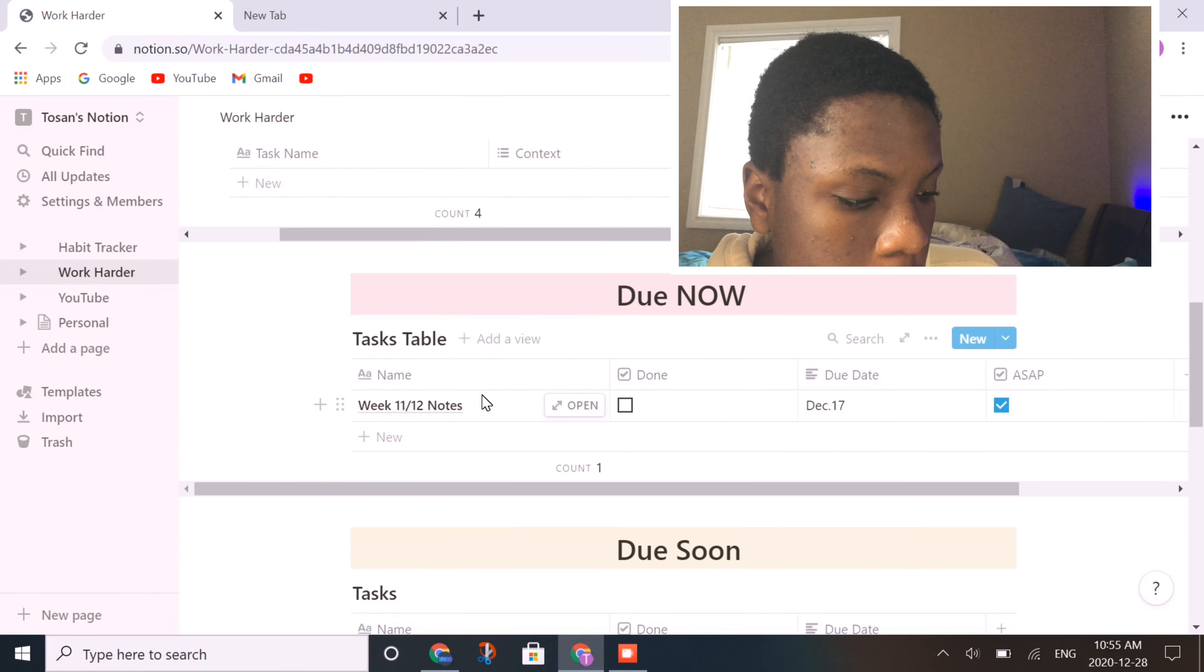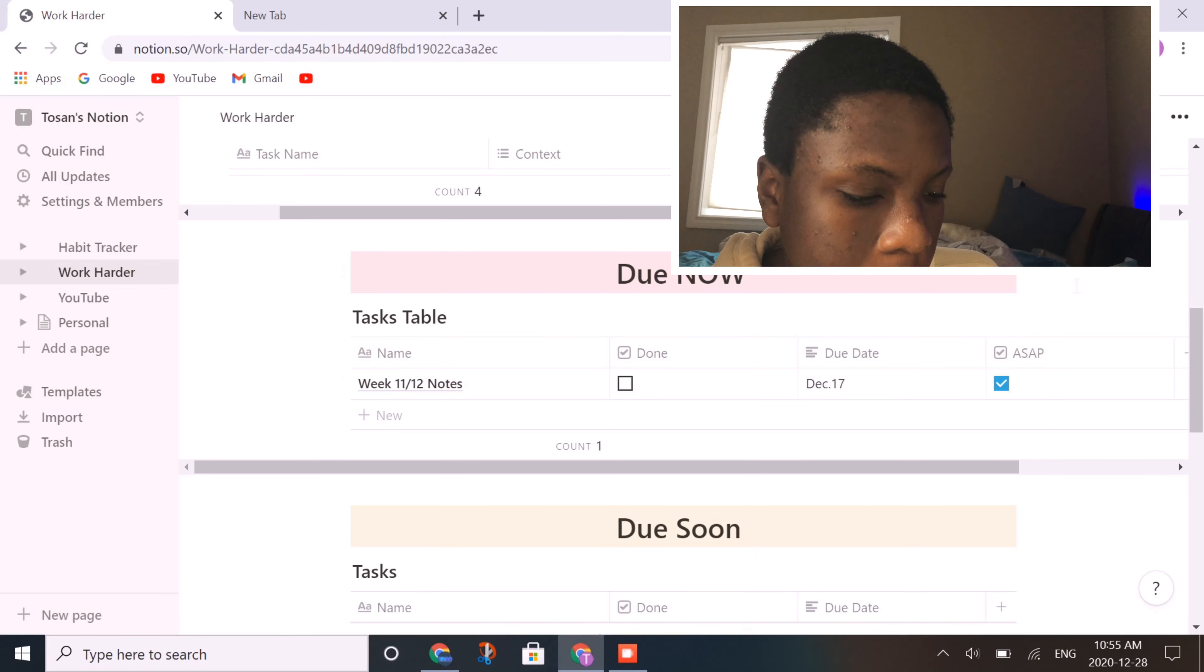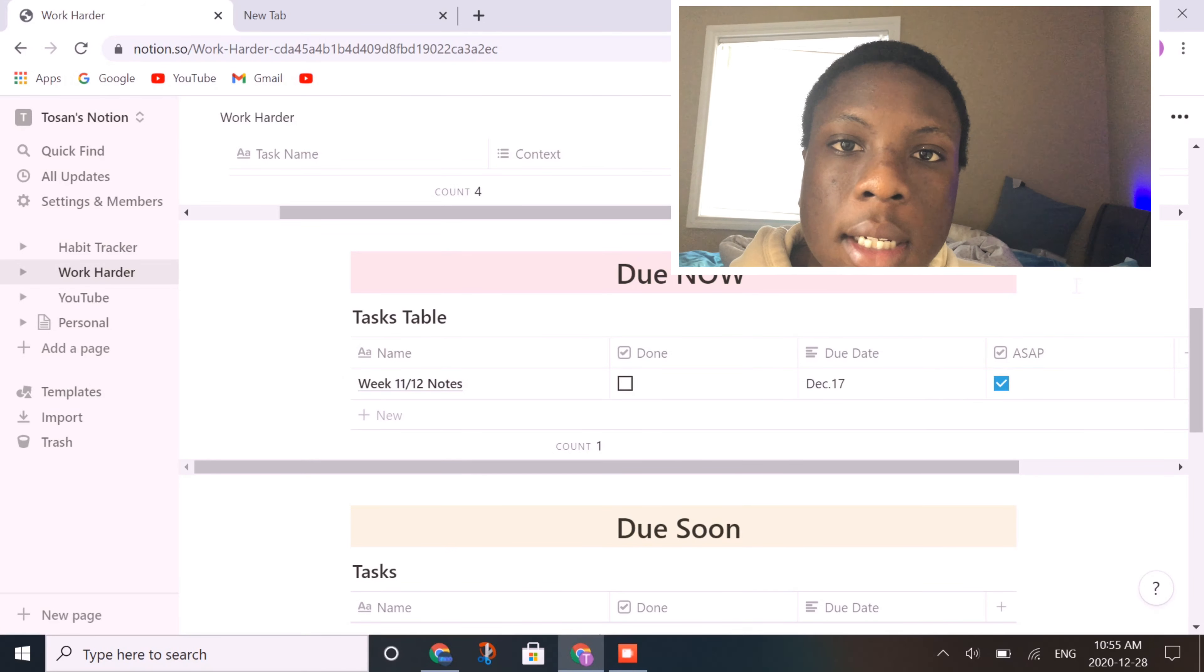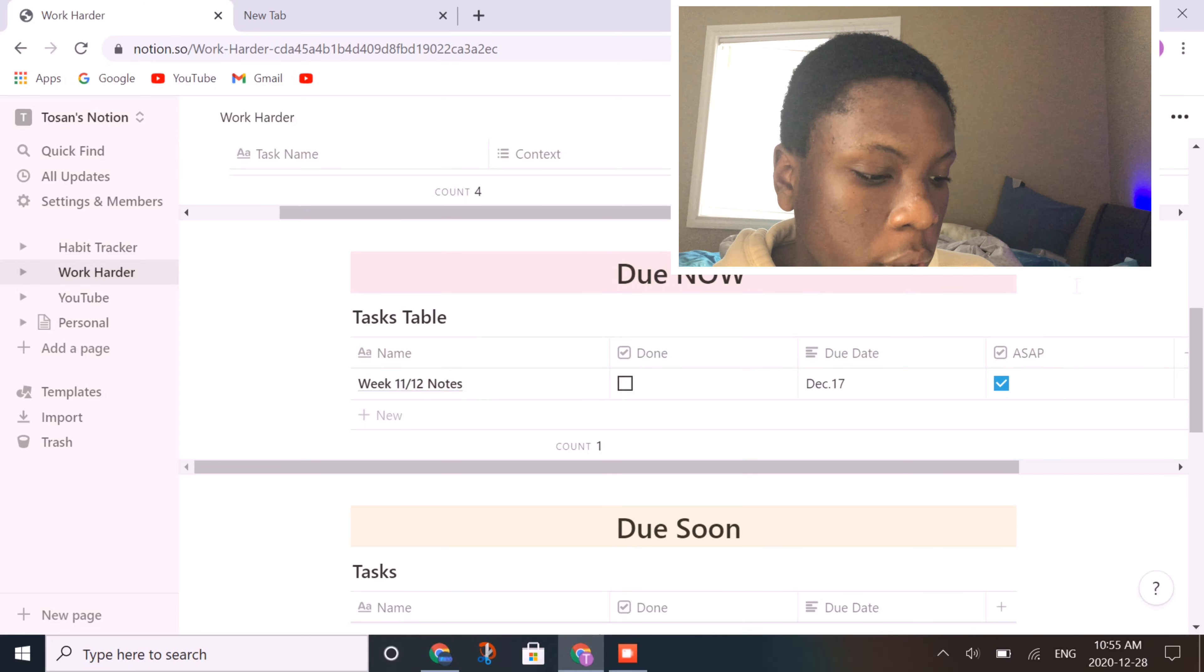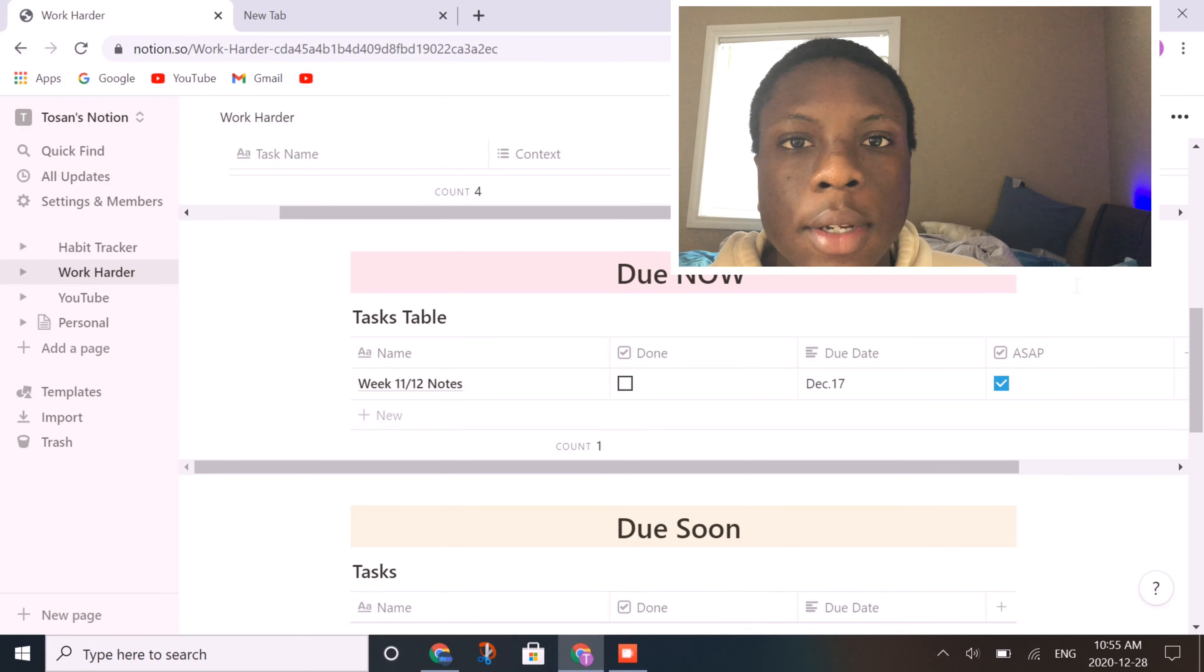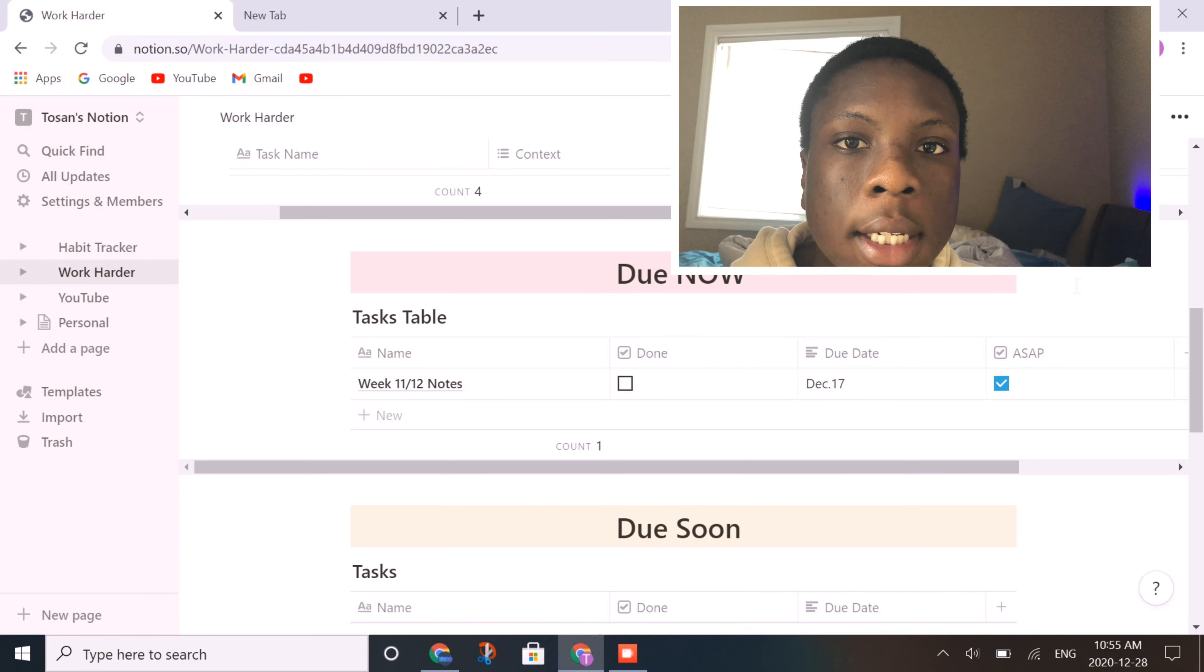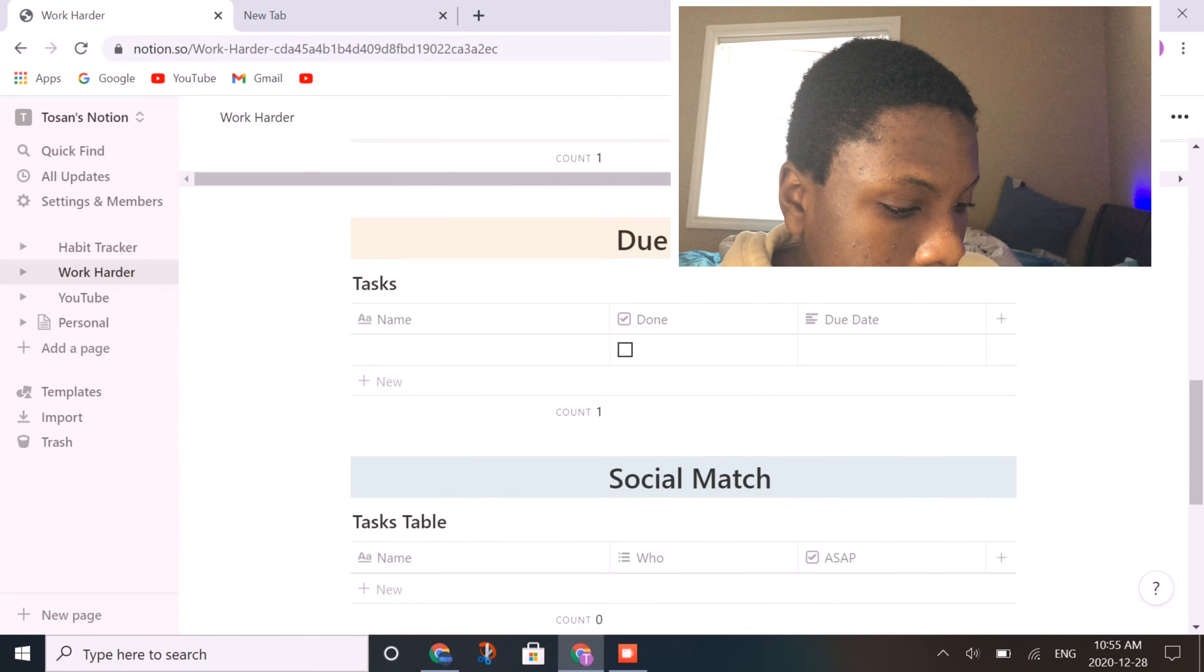So moving on to do now, I only have week 11 and 12 notes. This is probably where I come first thing in the morning just to see what I need to get done. I usually do this at the start of the week, where I compile all of the data into this list, and that works very nice.